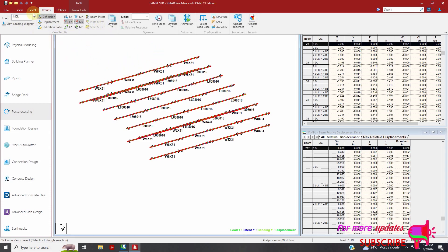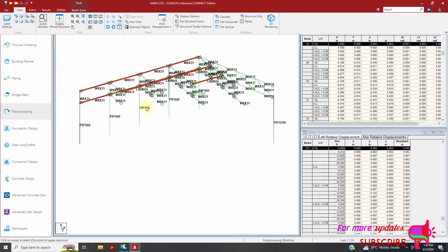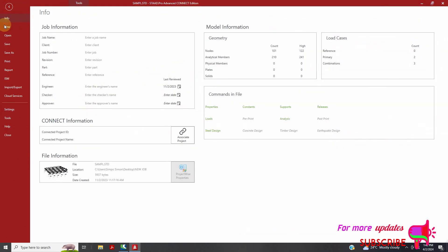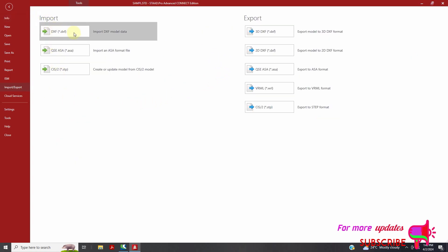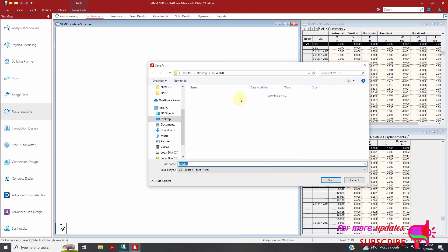To export this model to Tekla Structure, you just need to go to File. You can see this option, export/import, so I will select it. There is an option to import and there is an option to export. We will choose this option, then export to STEP format, that is CIS-STP.